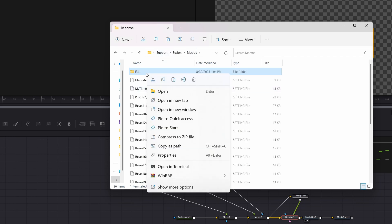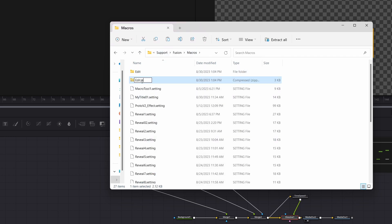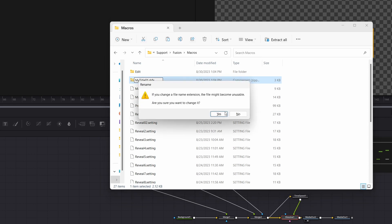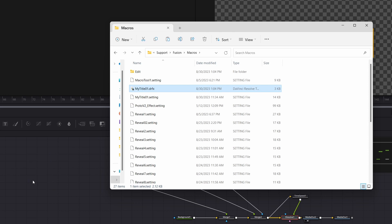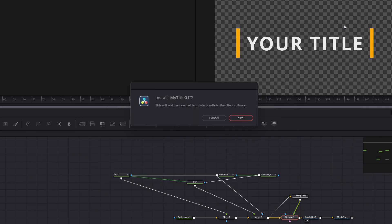Then zip it. Change the extension name to DRFX and the name. Finally, drag and drop the DRFX file to the Fusion page. Confirm by clicking Install button.